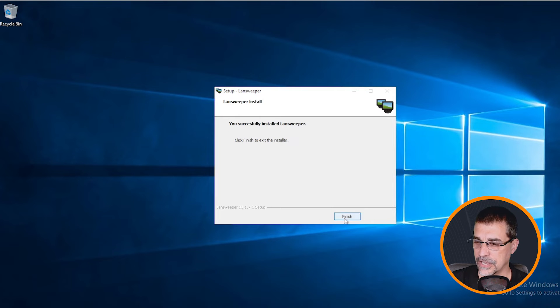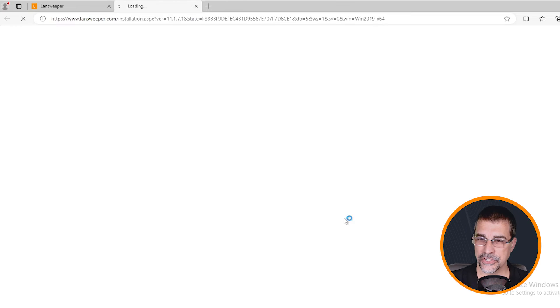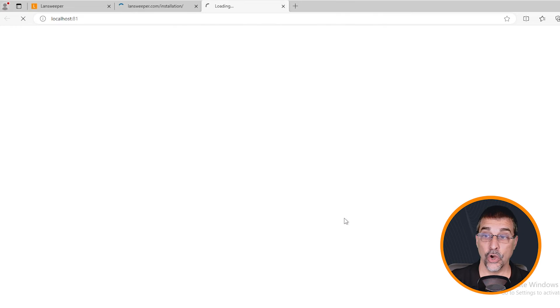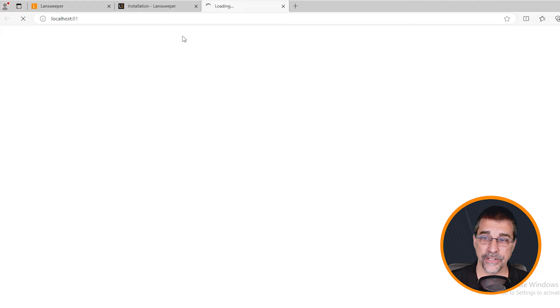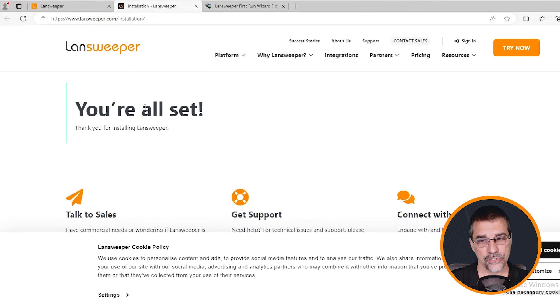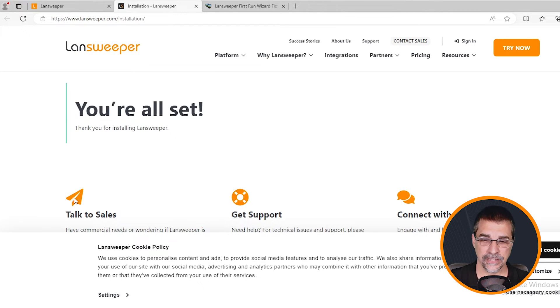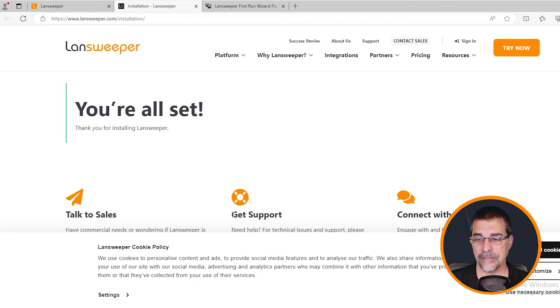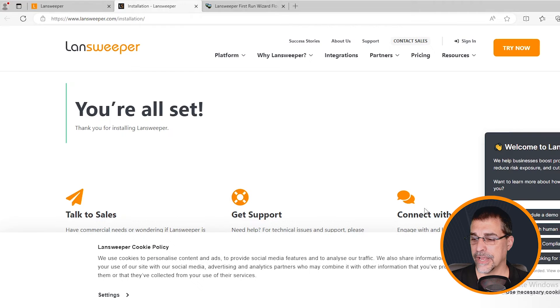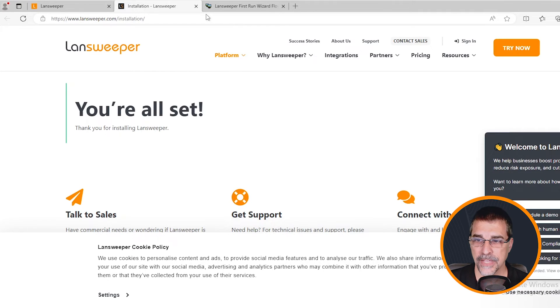And now that it is finished, I'm going to click on finish. It's now going to open up the website. It's actually opening two different web pages here. The first web page is saying that we're all set, ready to communicate. It's telling me about the sales team, how to get support, and also to work with our community. I'm going to close that window out.